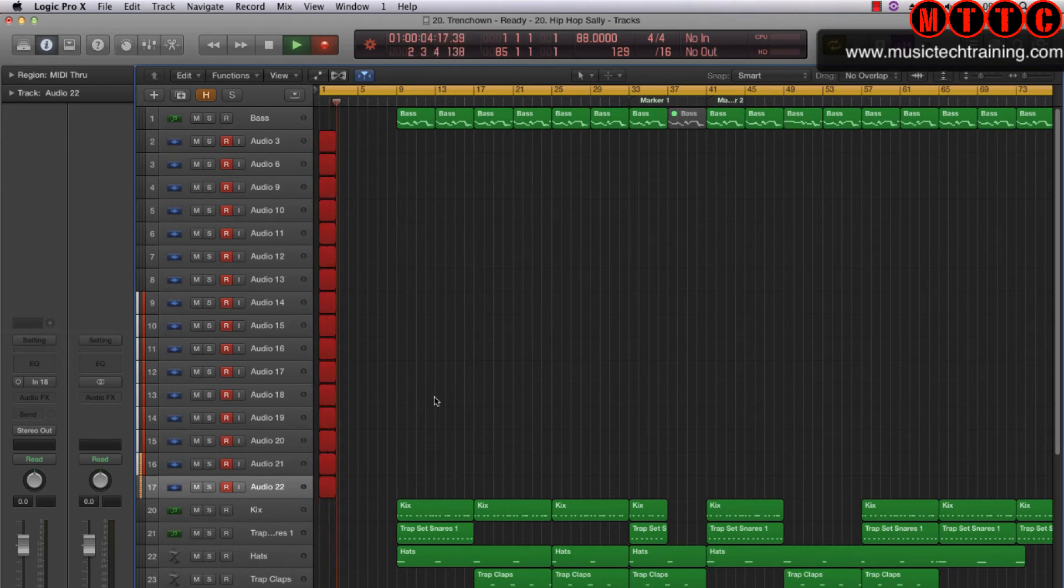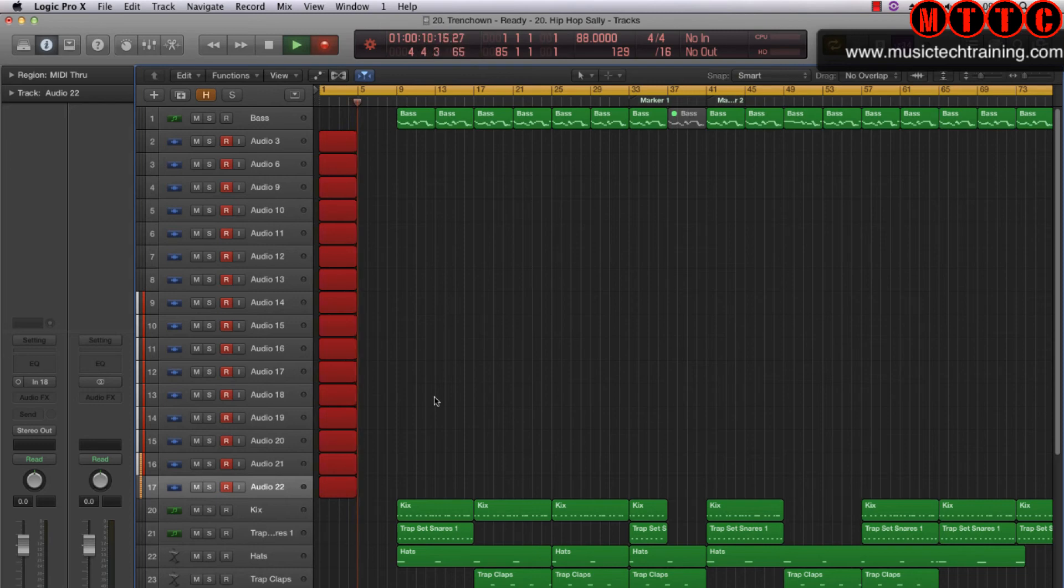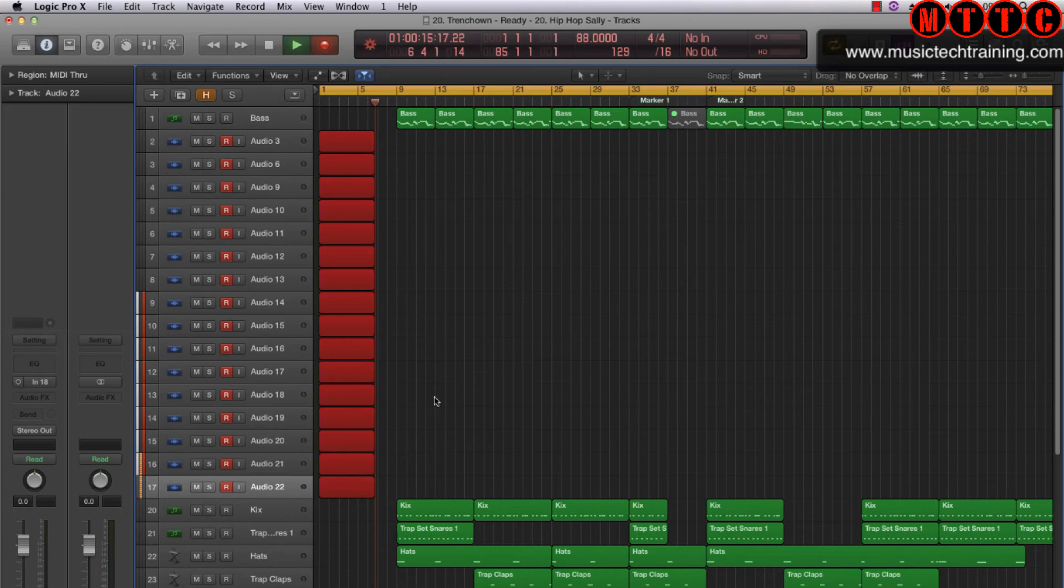Of course I haven't got 16 sound sources playing at the moment, but I'm just demonstrating that by combining these two interfaces I can record up to 16 channels of audio all in one go, which is really flexible.